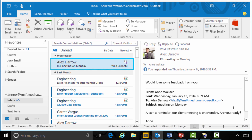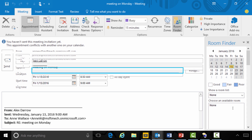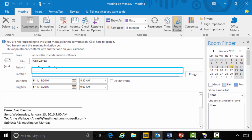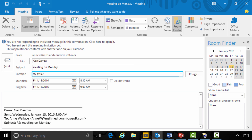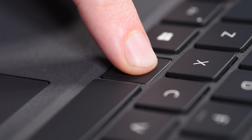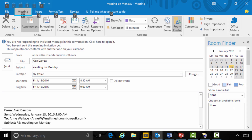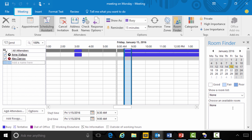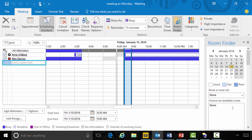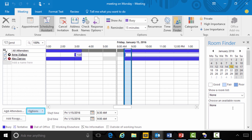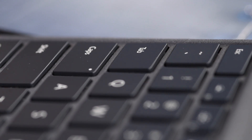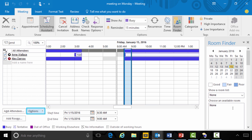The screen reader announces: selected from Alex Darrow, meeting on Monday, meeting window. Now, press Alt H U to open up the scheduling assistant and find a time that works for both of them. The screen reader navigates through: add a name here, send button, meeting on Monday, meeting window, add rooms, options button. I'm going to tab several times to options auto-pick to find the best time that works for both of them.